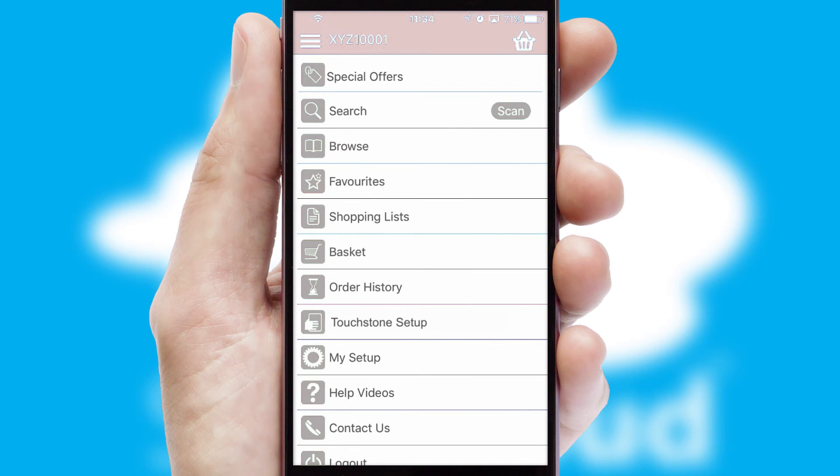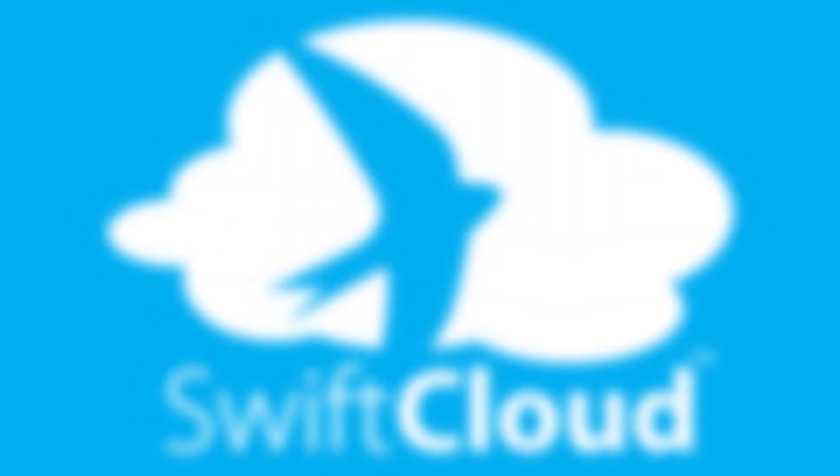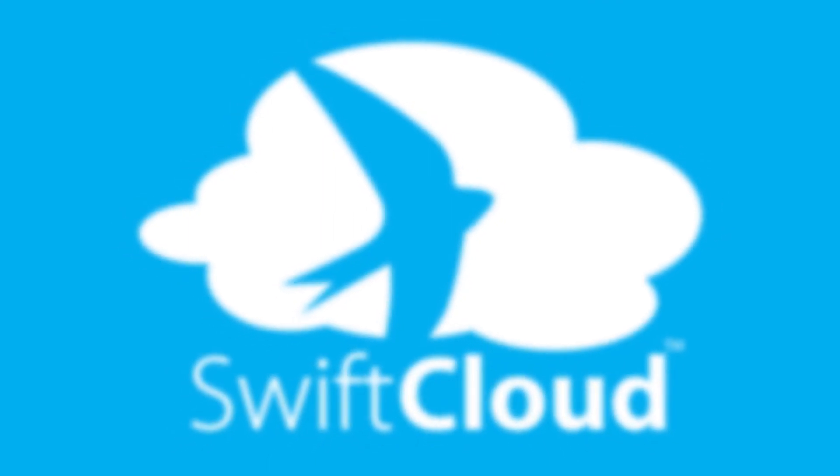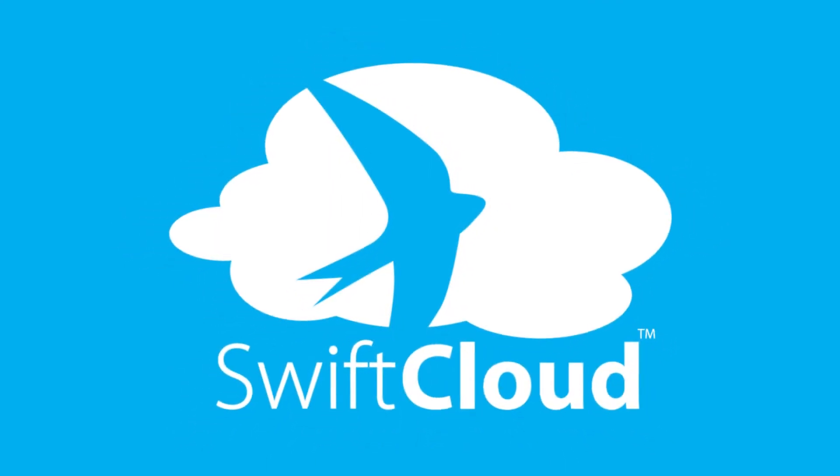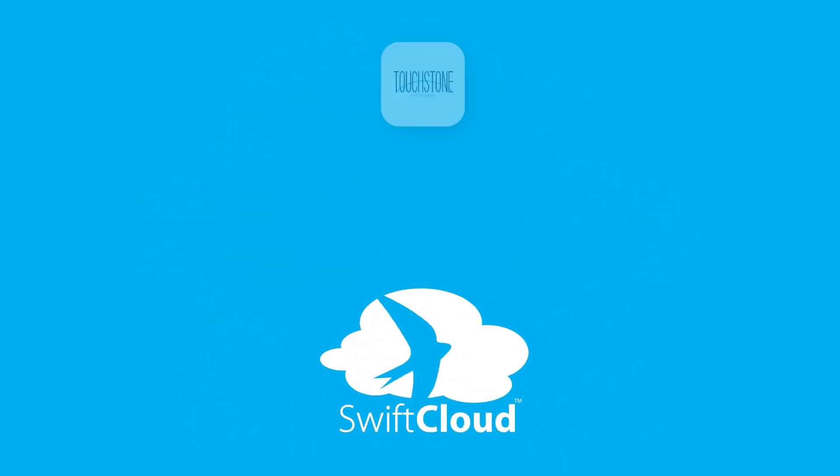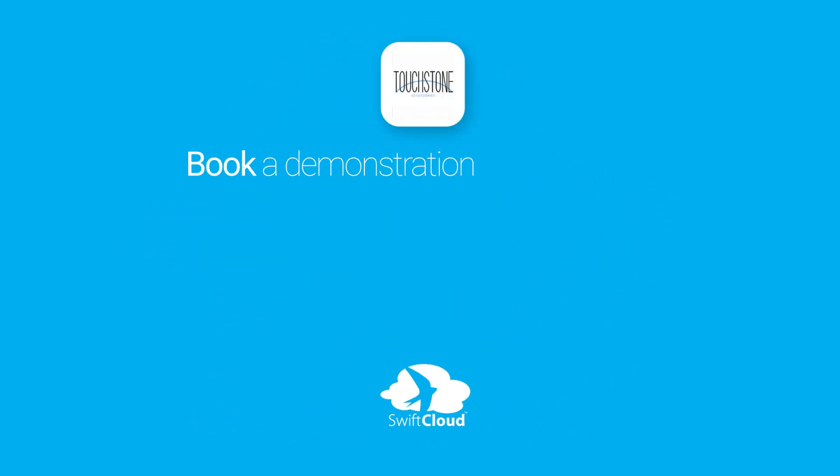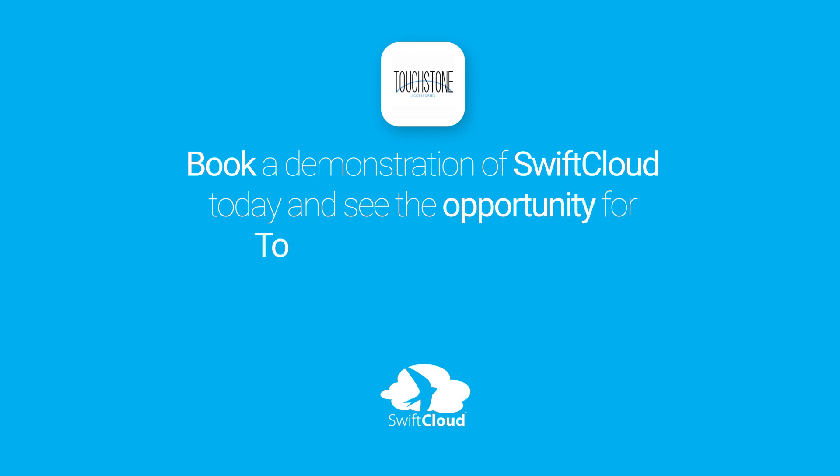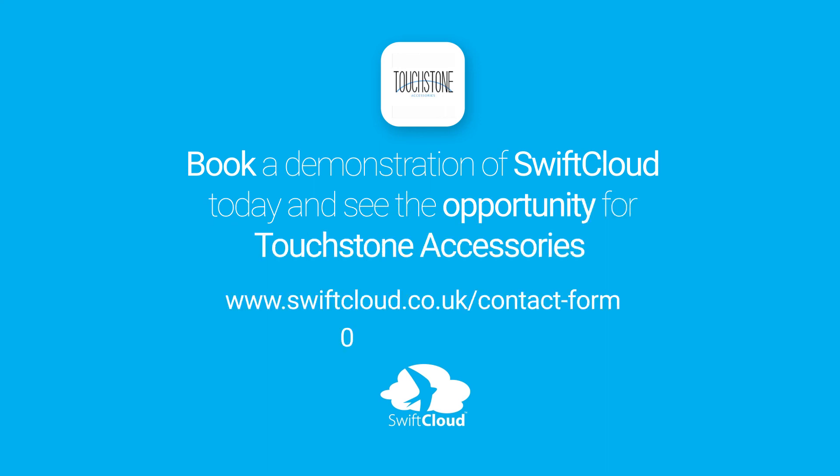SwiftCloud is a proven platform used by companies with a turnover of 1 billion and can be live for your business in six to ten weeks. So book a demonstration of SwiftCloud today and see the opportunity for your business.